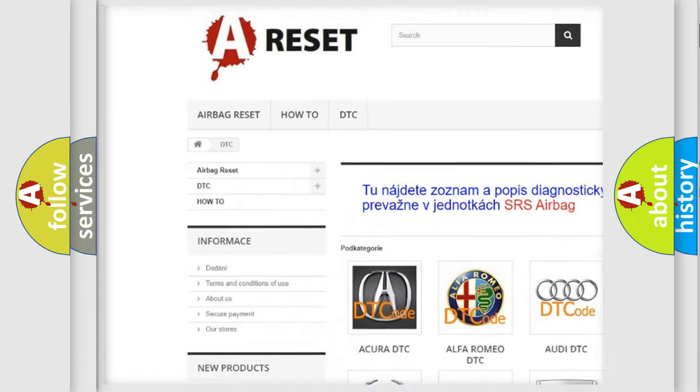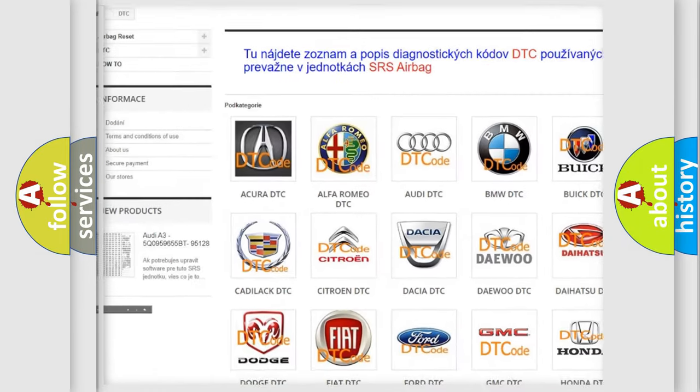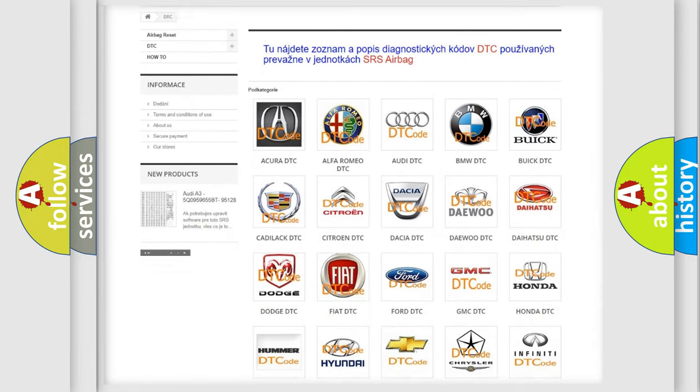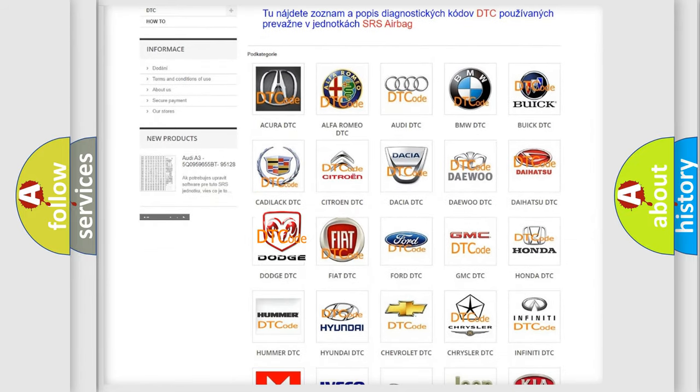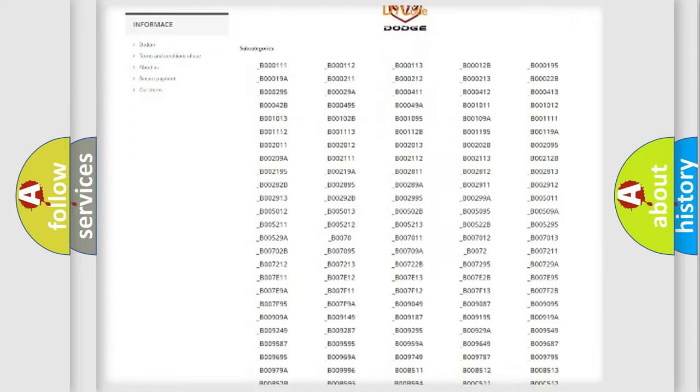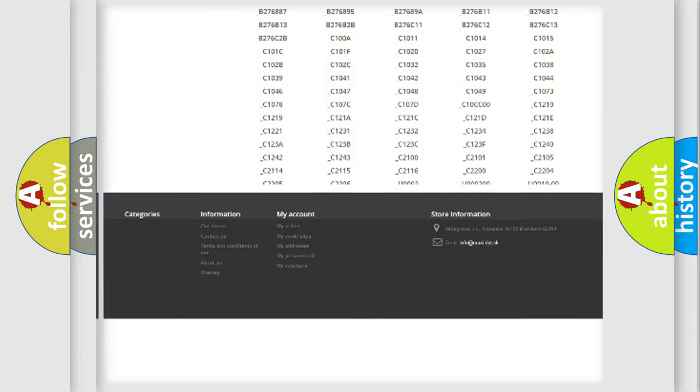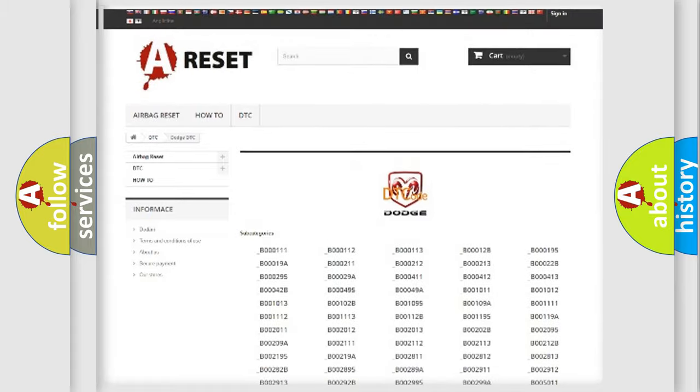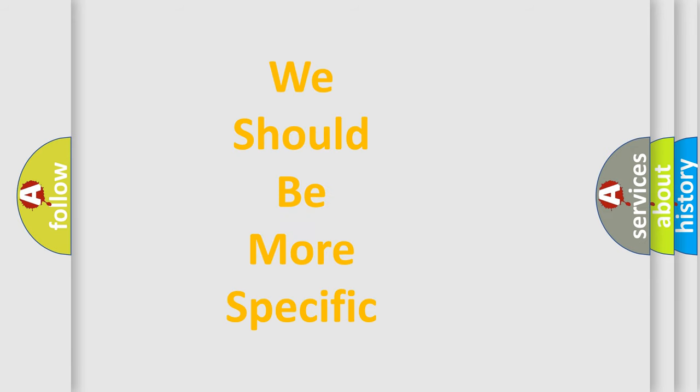Our website airbagreset.sk produces useful videos for you. You do not have to go through the OBD2 protocol anymore to know how to troubleshoot any car breakdown. You will find all the diagnostic codes that can be diagnosed in Dodge vehicles, and also many other useful things.